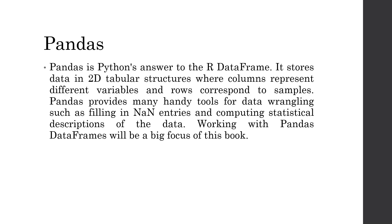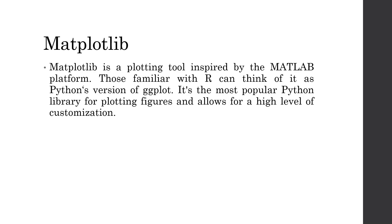Then, Pandas. Pandas is a Python's answer to the R data frame. It stores the data in 2D tabular structures where columns represent the different variables and rows correspond to the samples. Pandas provides many handy tools for data wrangling such as filling in NAN entries and computing the statistical descriptions of the data. Working with Pandas data frame will be a big focus for this lecture series.